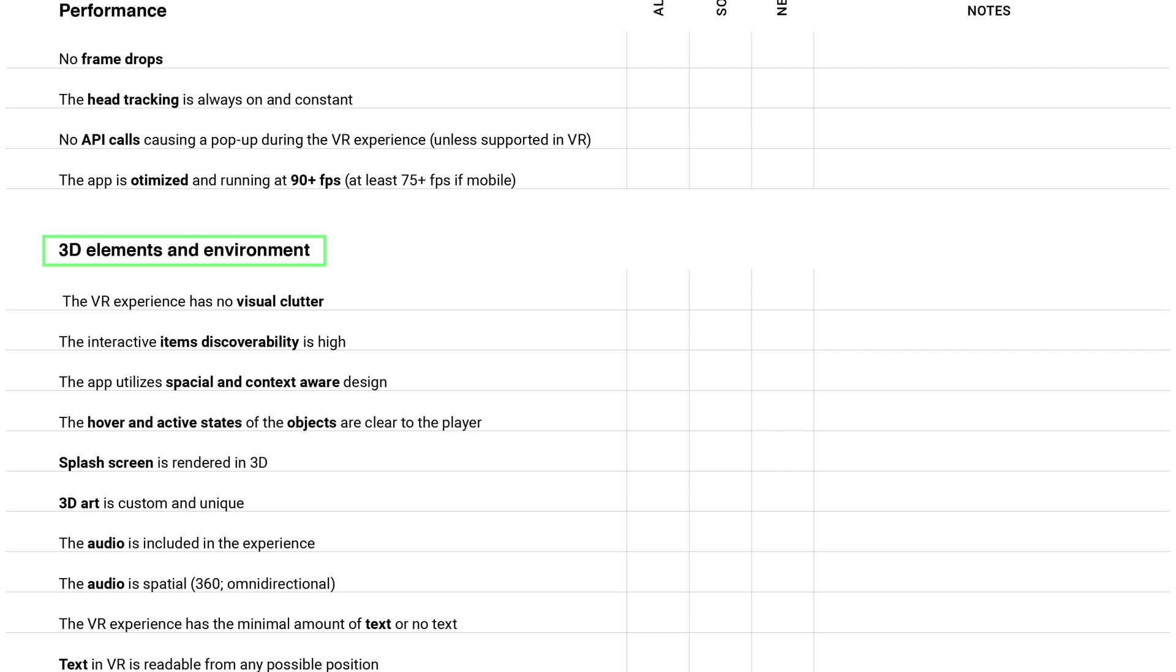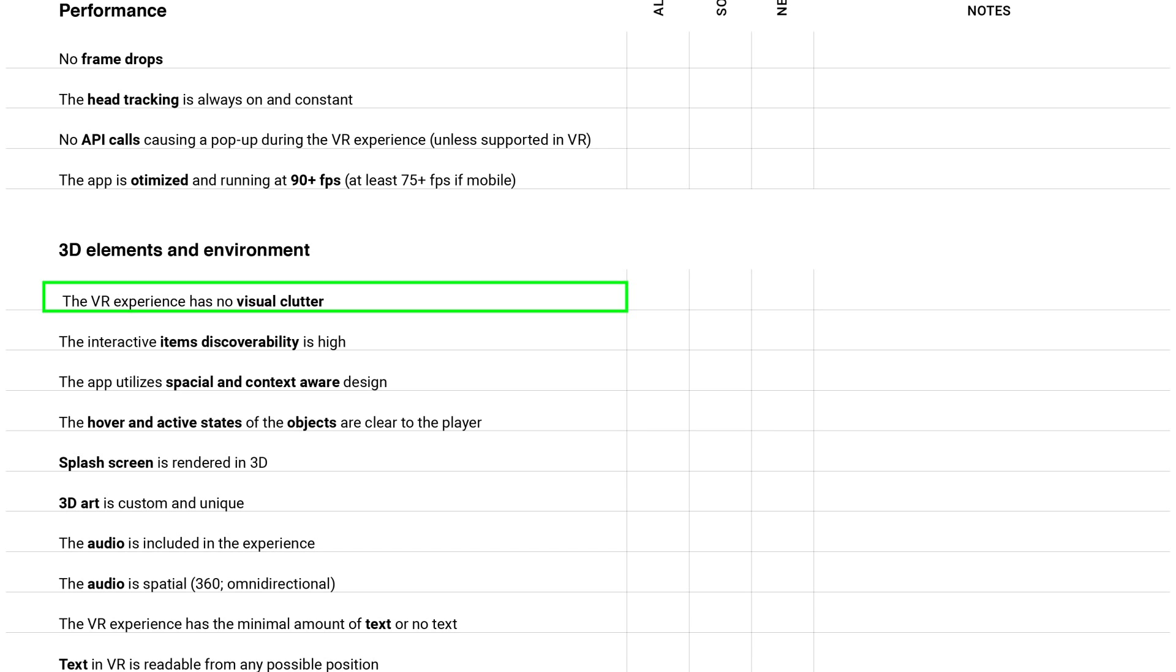The next category is 3D elements and environment. The VR experience has no visual clutter. Try to keep it simple in VR, because the virtual reality itself is already kind of distracting for people, so make everything easy for them and comfortable and pleasant.